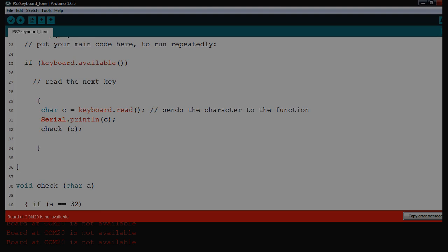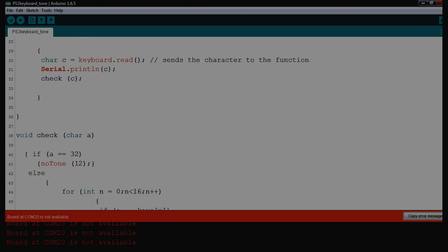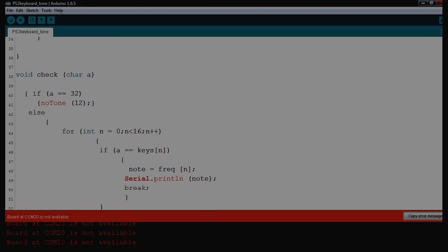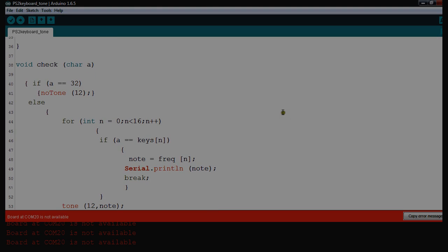The check function just goes through. If I get 32, that's my space bar, that stops it, no tone. Then it just runs through from 0 to 16 on the array. And then if it finds one of the keys, it will make the note from the frequency, and then it'll play that note.